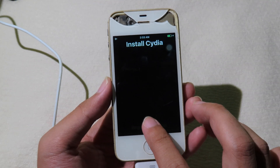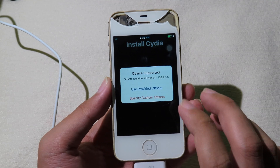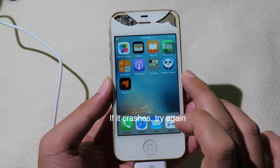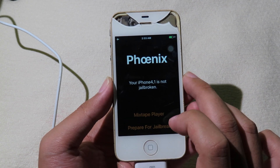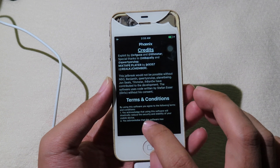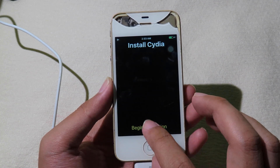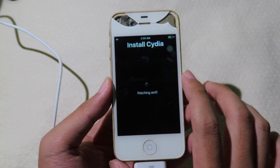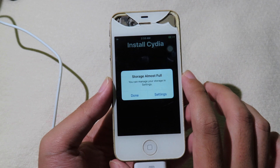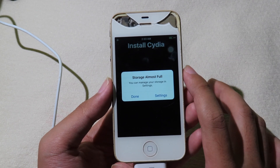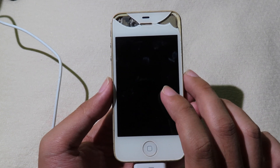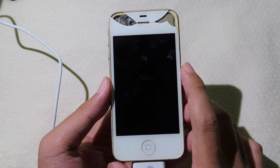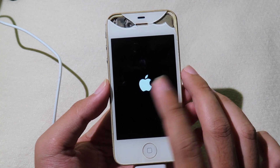Now begin installation and use the provided offset. You may see a 'storage almost full' warning — just leave it, don't worry about it, it is normal. Now the phone should re-spring.